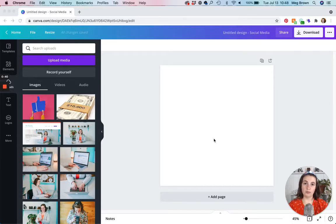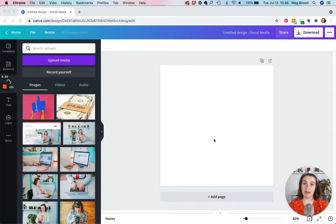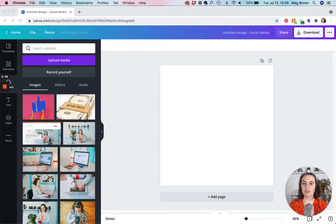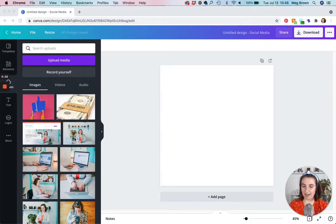So if you're making a flyer for example, you'll probably want to do an 8.5 by 11 canvas. So once you have that all set up, you're going to upload your photo or you can browse Canva's stock photography library.